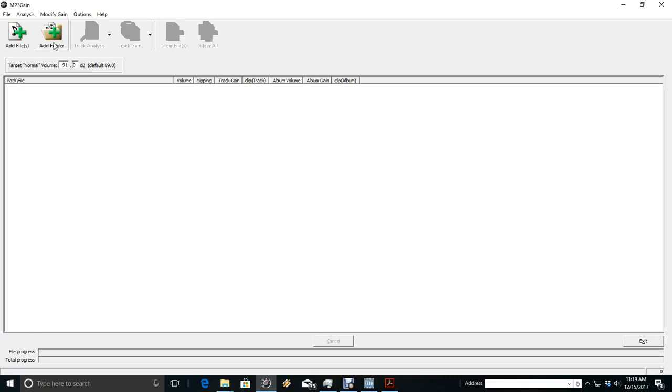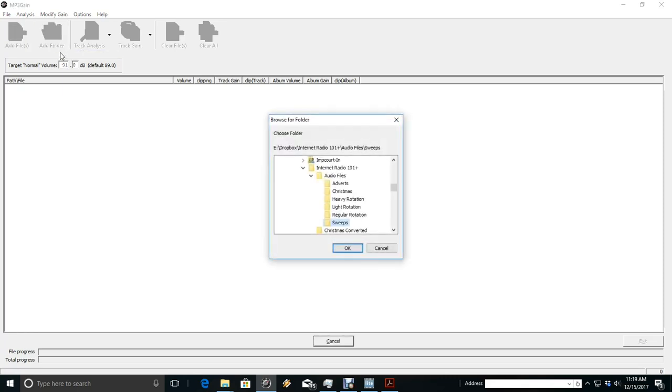What you want to do is add your folder. So I'm going to say add folder. I'm going to add my sweeps.